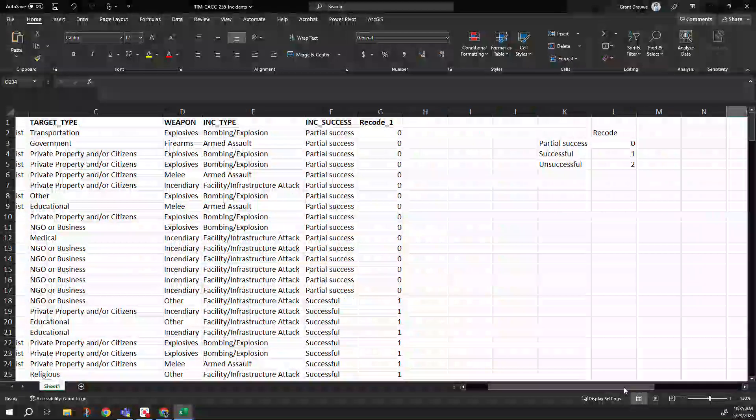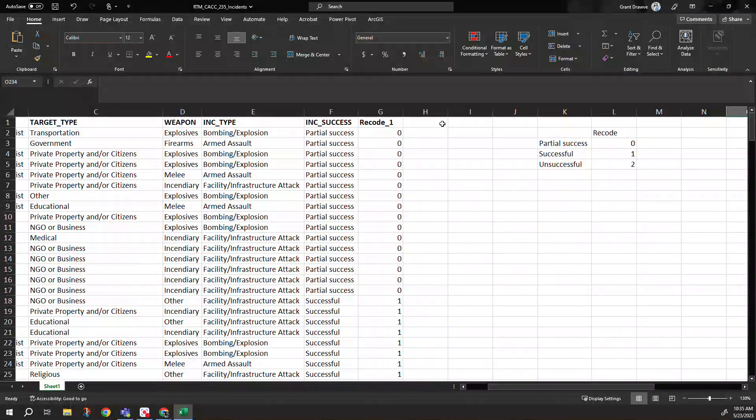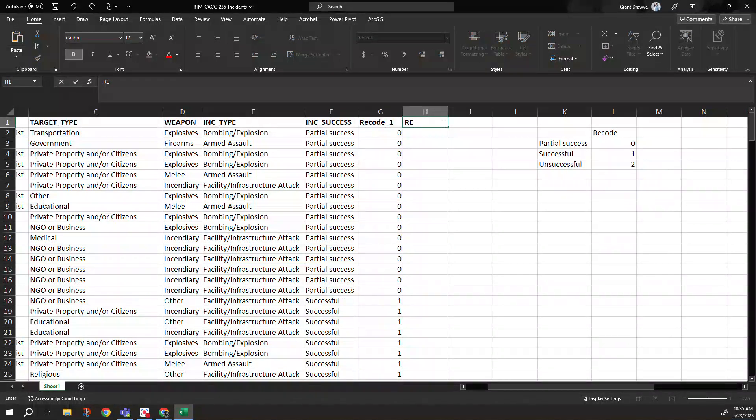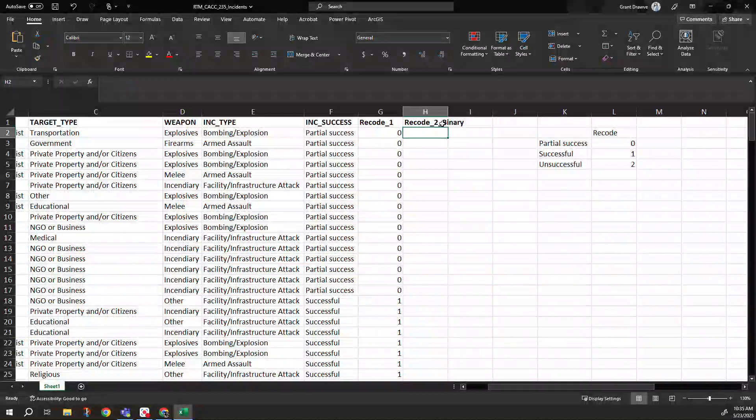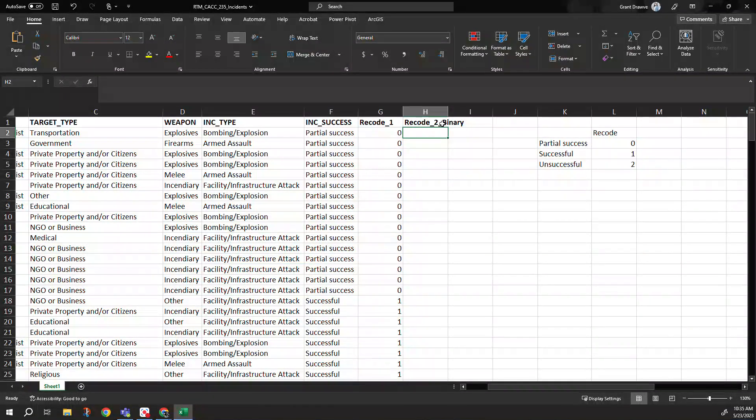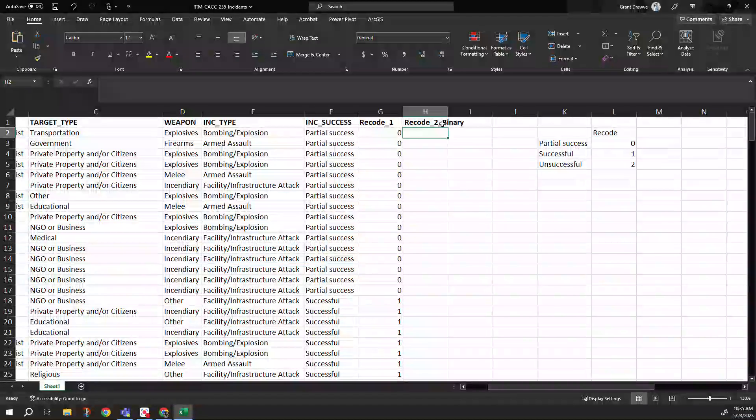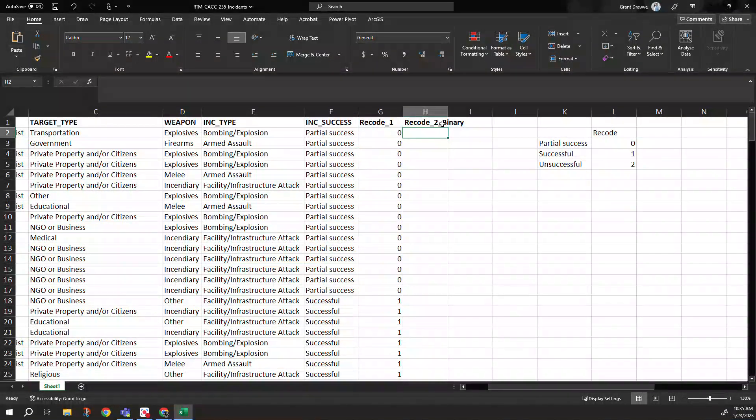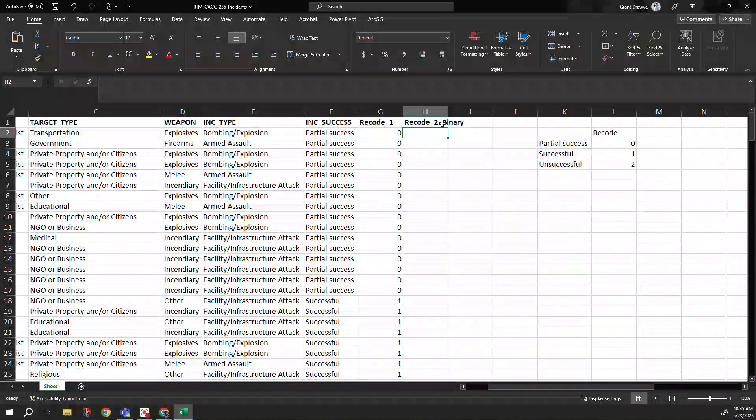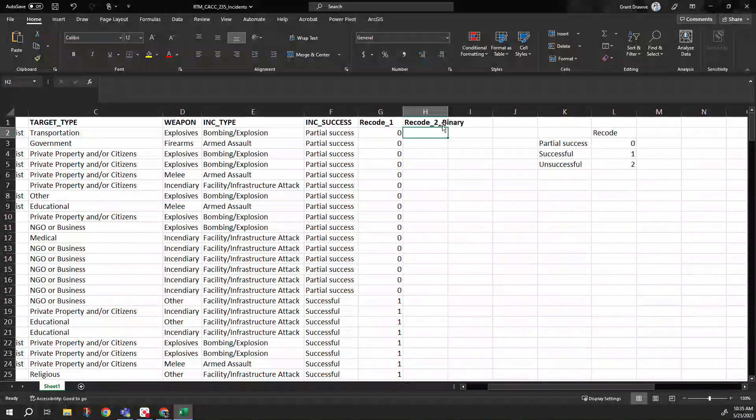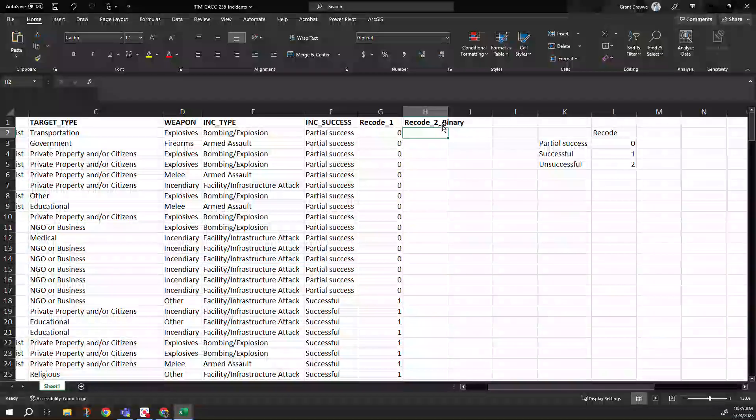With that, since we have numeric values now, let's get into our recode two. And let's make this a binary one to where is it successful or not. So now we want to group partial success and successful into one category. We're going to call those one and we're going to do unsuccessful as zero.